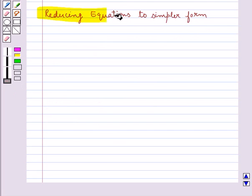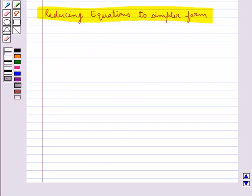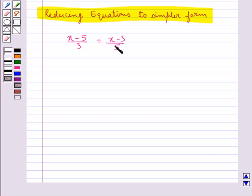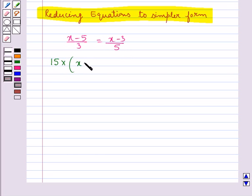Next we have reducing equations to simpler form. Sometimes the expressions forming the equations have to be simplified before we can solve them using usual methods. Consider the equation x minus 5 upon 3 equal to x minus 3 upon 5. This is not in a simple form, so first we reduce it by multiplying both sides by the LCM of the denominators 3 and 5, which is 15.